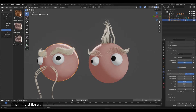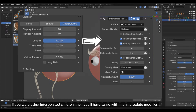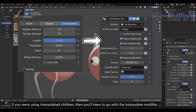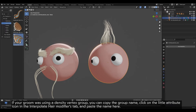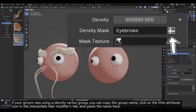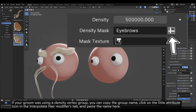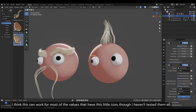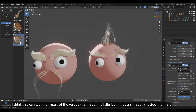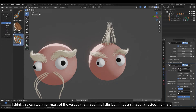Then, the Children. If you were using Interpolated Children, you will have to go with the Interpolate modifier. If your groom was using a Density Vertex group, you can copy the group name, click on the little Attribute icon in the Interpolate Hair Modifiers tab, and paste the name there. This can work for most of the values that have this little icon, though I haven't tested them all.